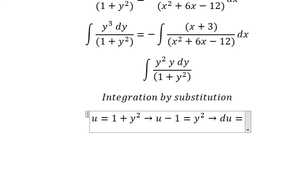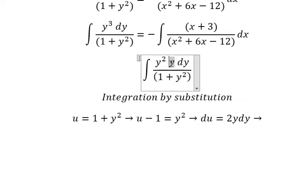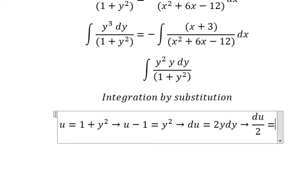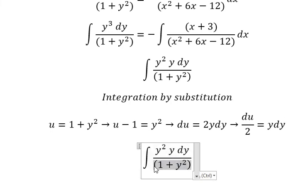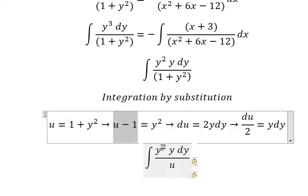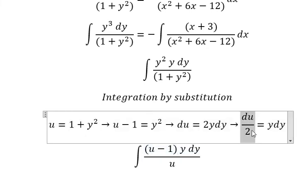We do differentiation for both sides — this one we have 2y, this one we have number 1, and this one is a constant so we get 0. Because we don't have number 2 in here, we need to divide both sides by number 2. So y dy we change to du over number 2.